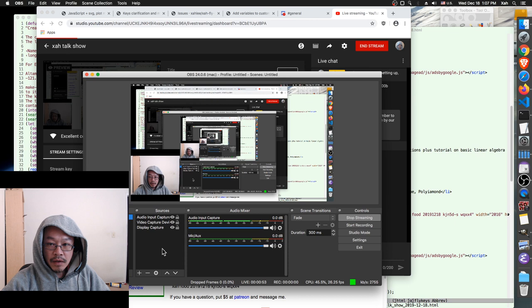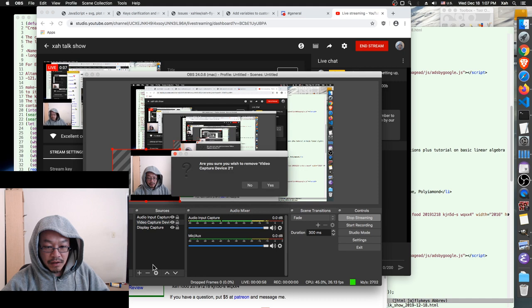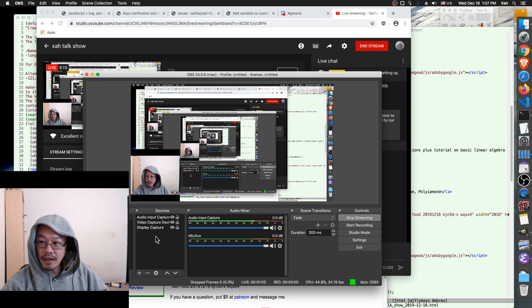Good morning, everyone. Welcome to another episode of Sartok Show. Today is 2019, December 18th, Wednesday, 1 o'clock p.m. San Francisco time.